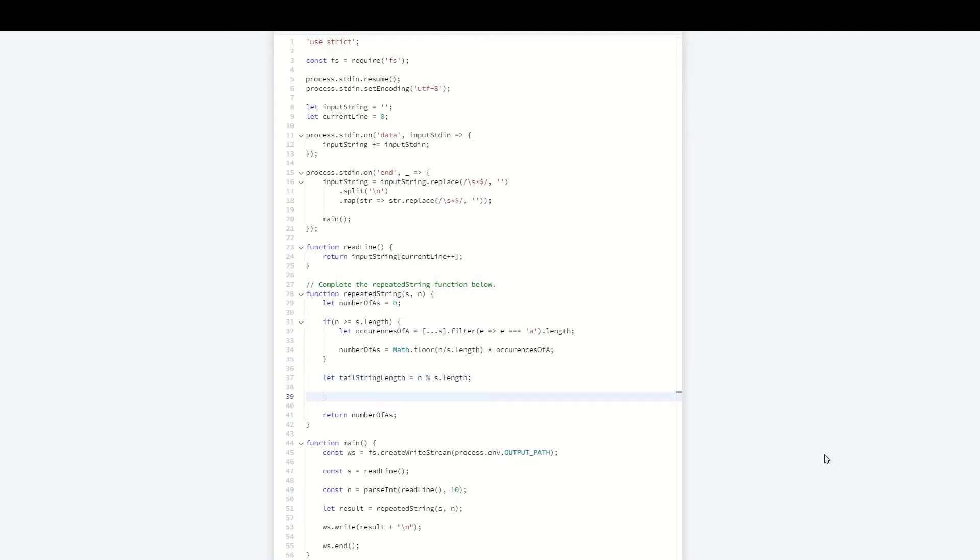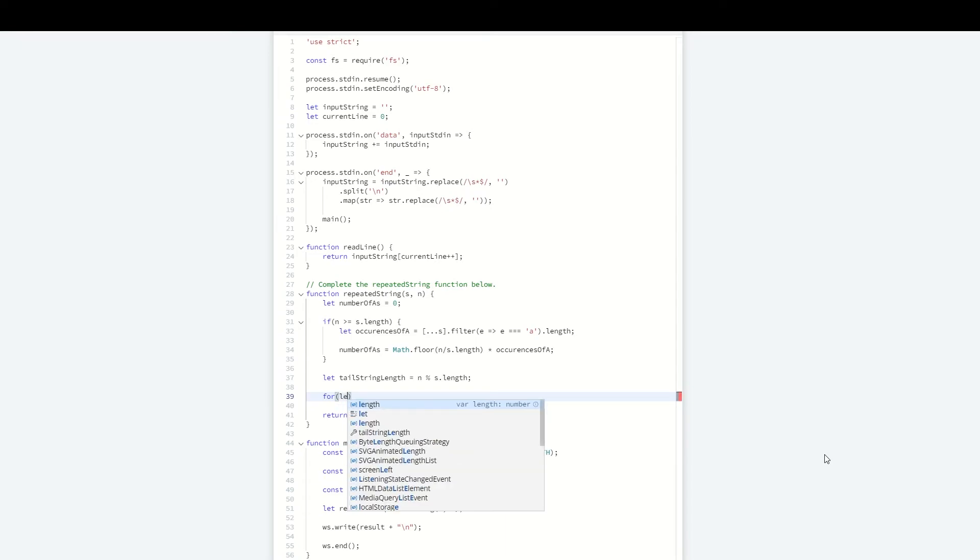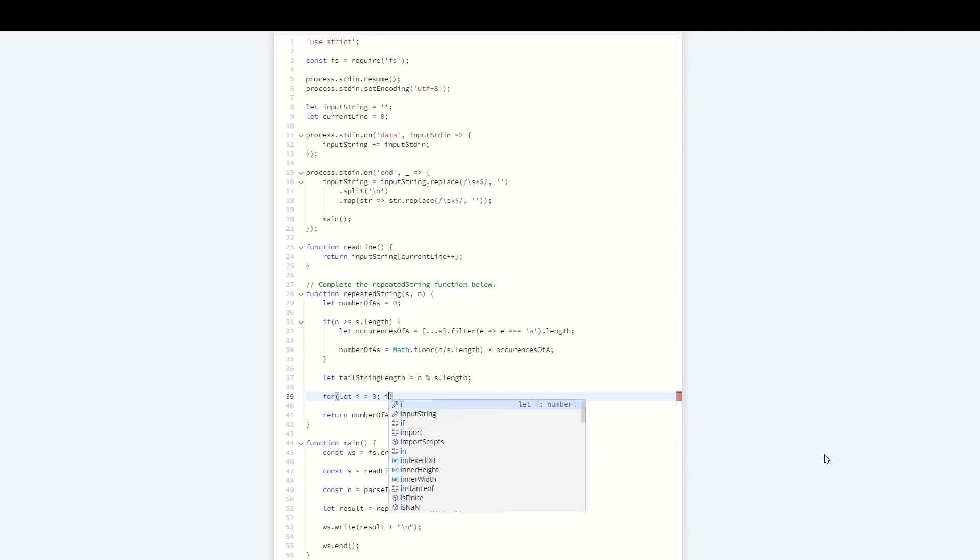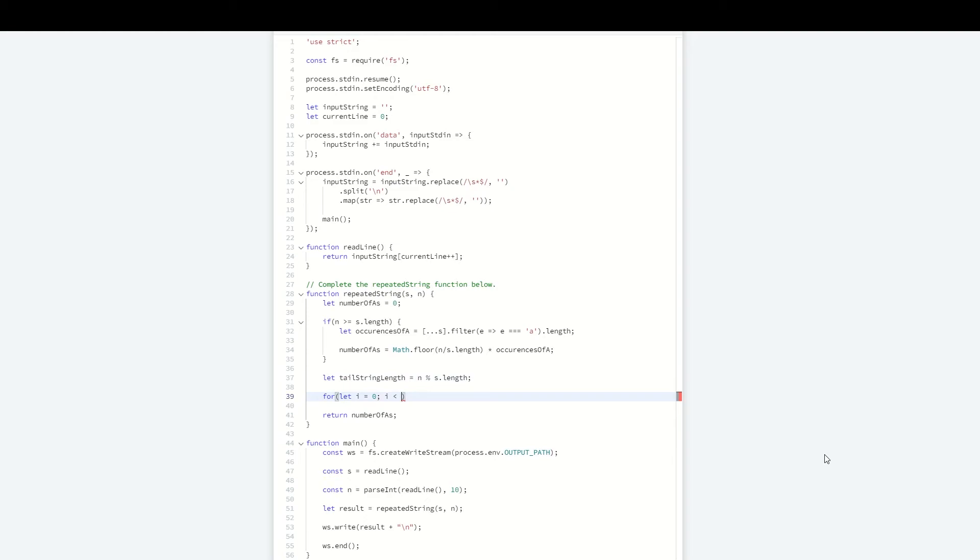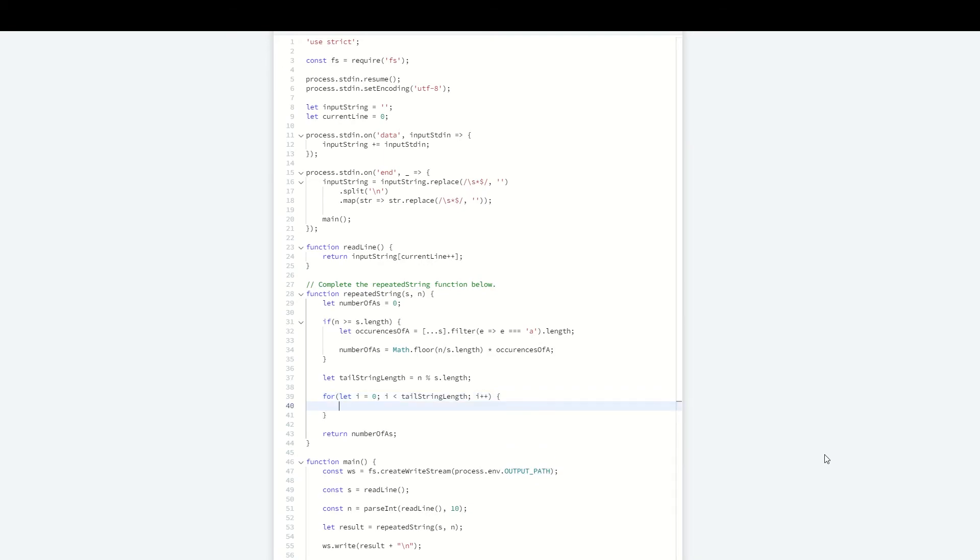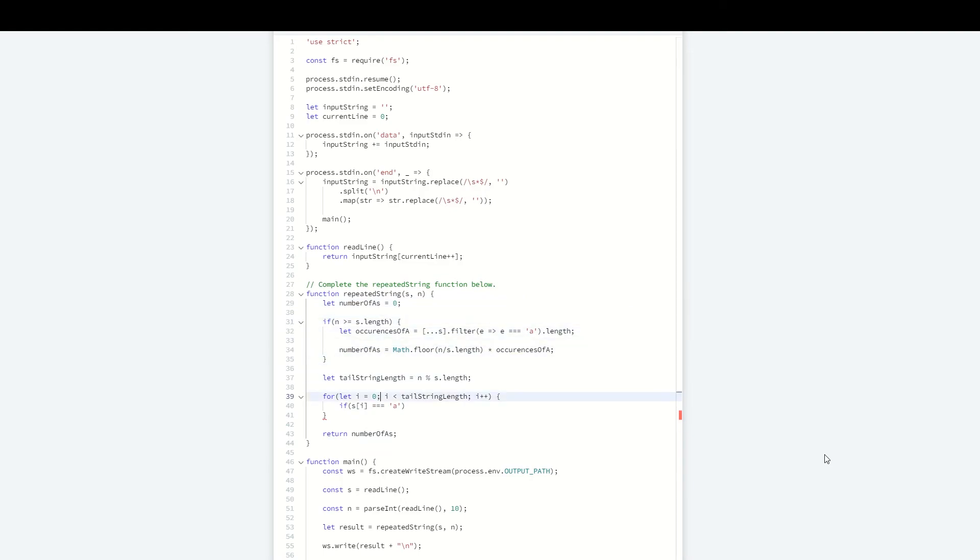For this case, we want to loop through the tail string length, so we can iterate over the initial string. Set i less than the tail length, and all we need to do is check if that character is an 'a'. If so, we increment the number of a's. I think that just about does it.